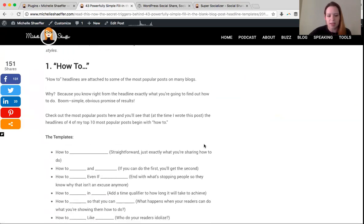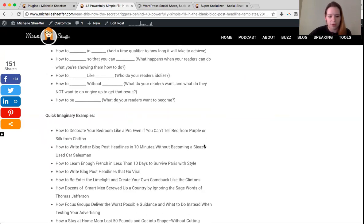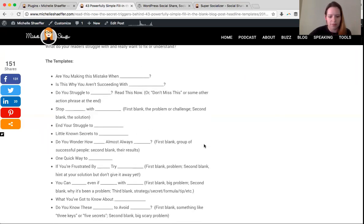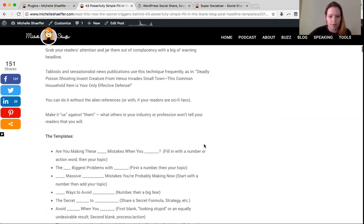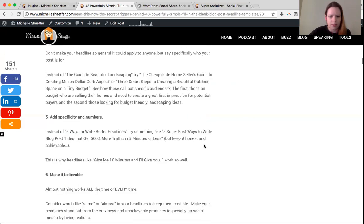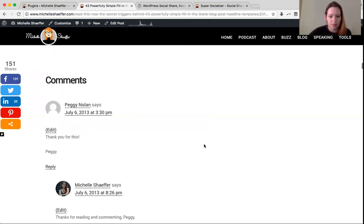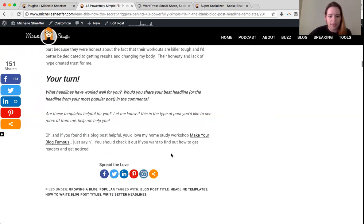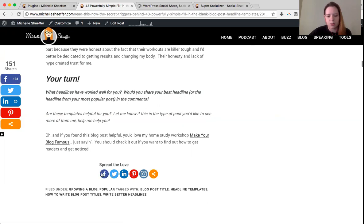The second thing that this plugin will add for you is down here at the very bottom of your post. It will add icons here for you, and you can choose which ones to enable here as well.